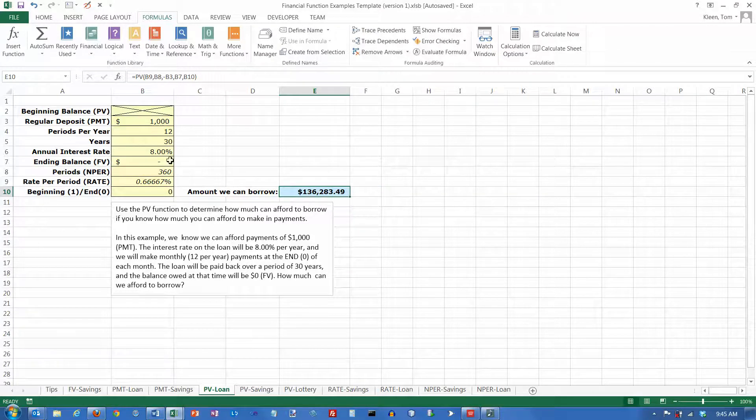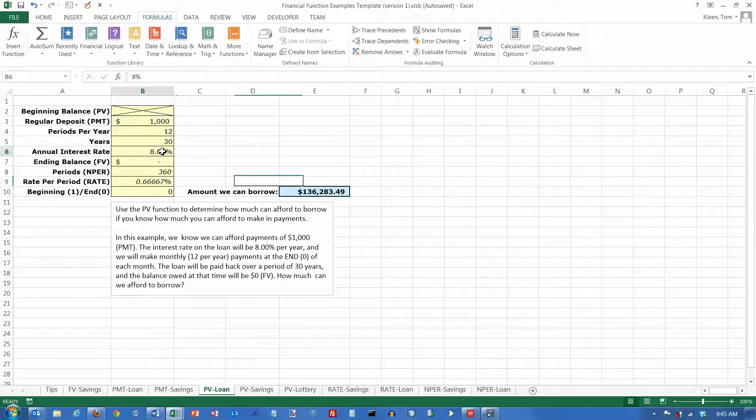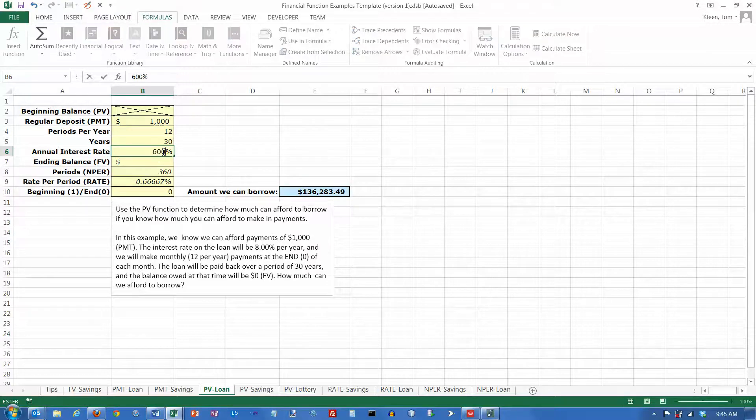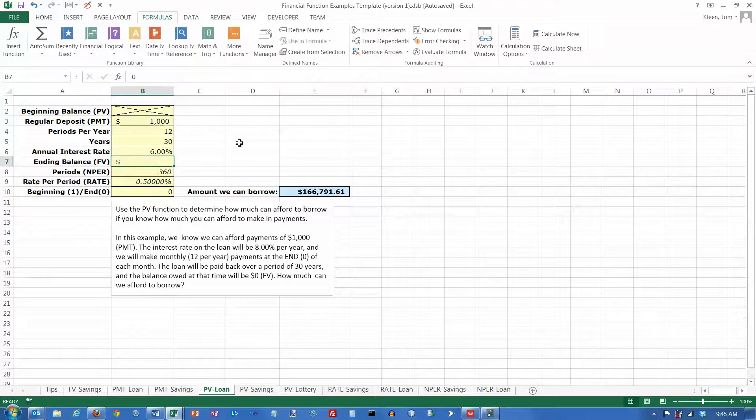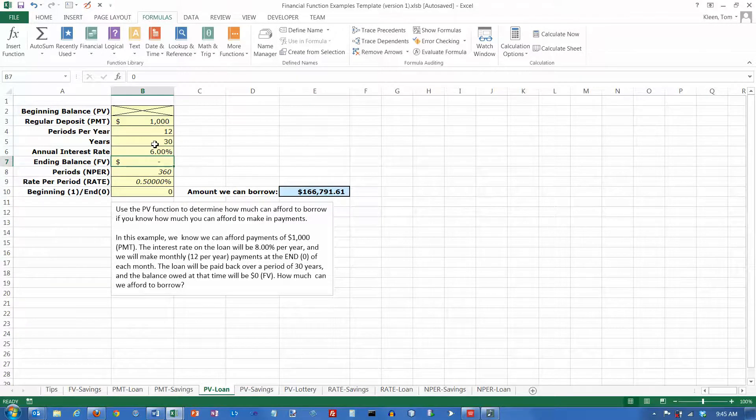And we can easily change this. You know, let's say that you can get the loan for 6% instead of 8%. Well, then you can afford to borrow $166,000.